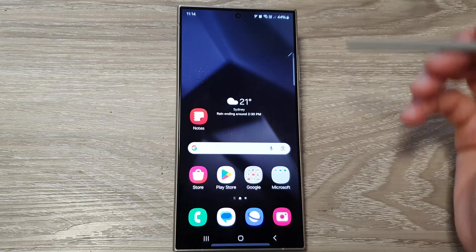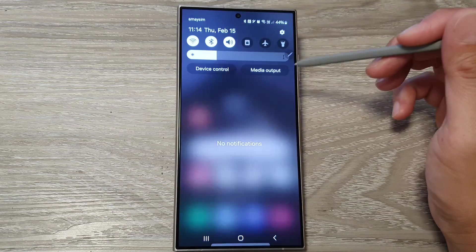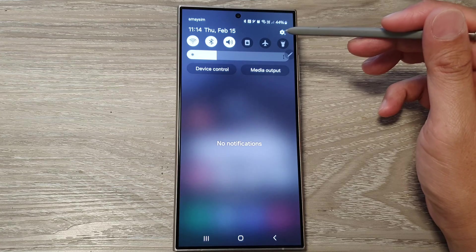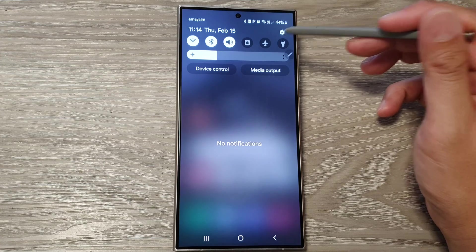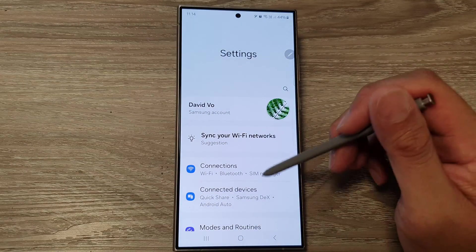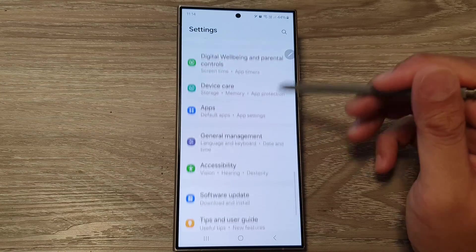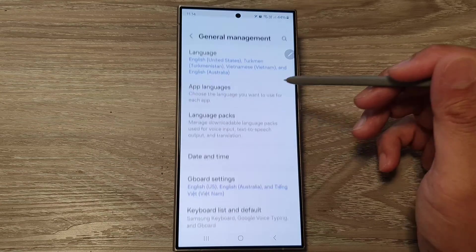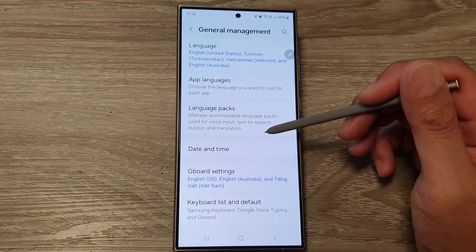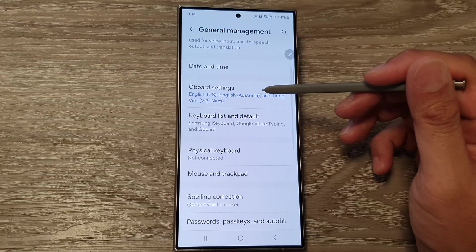From the home screen, swipe down at the top, then tap on the Settings icon in quick settings. After that, scroll down and then tap on General Management.